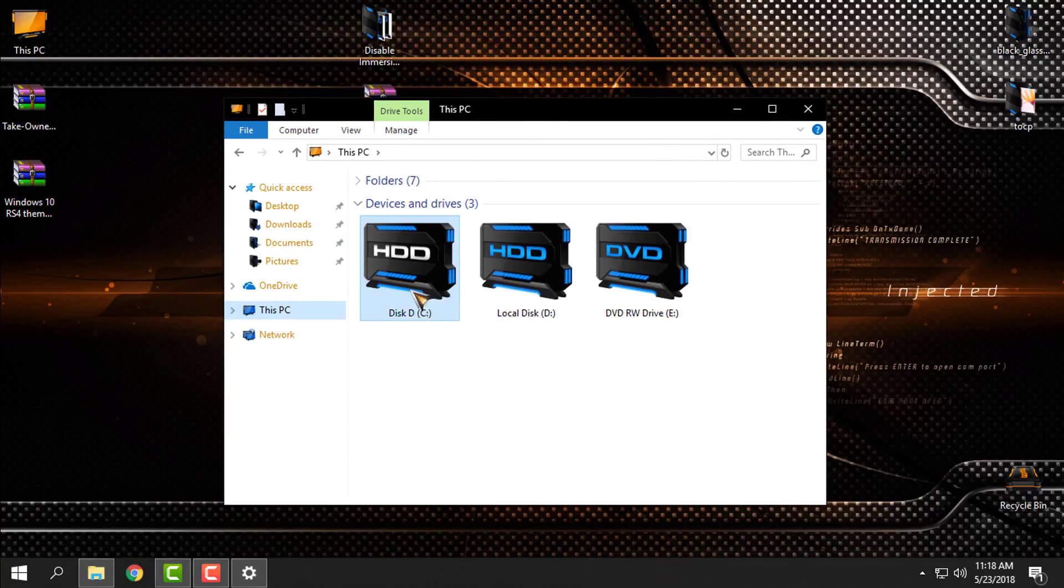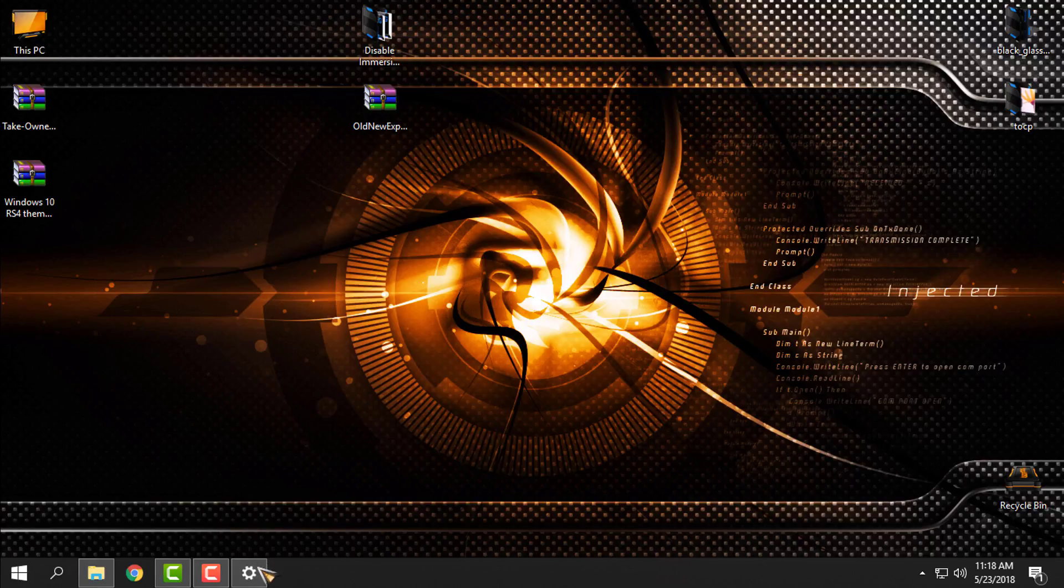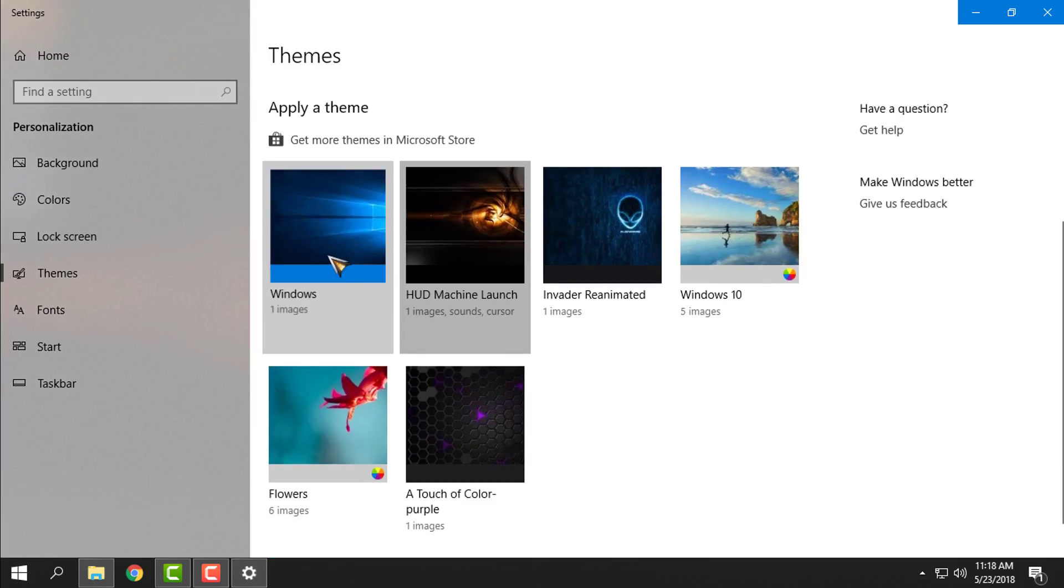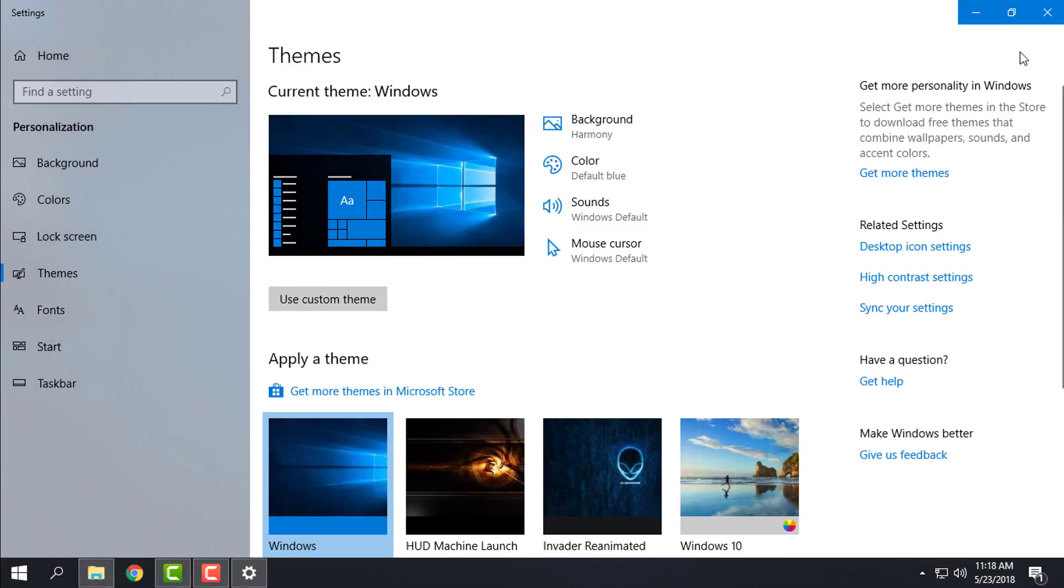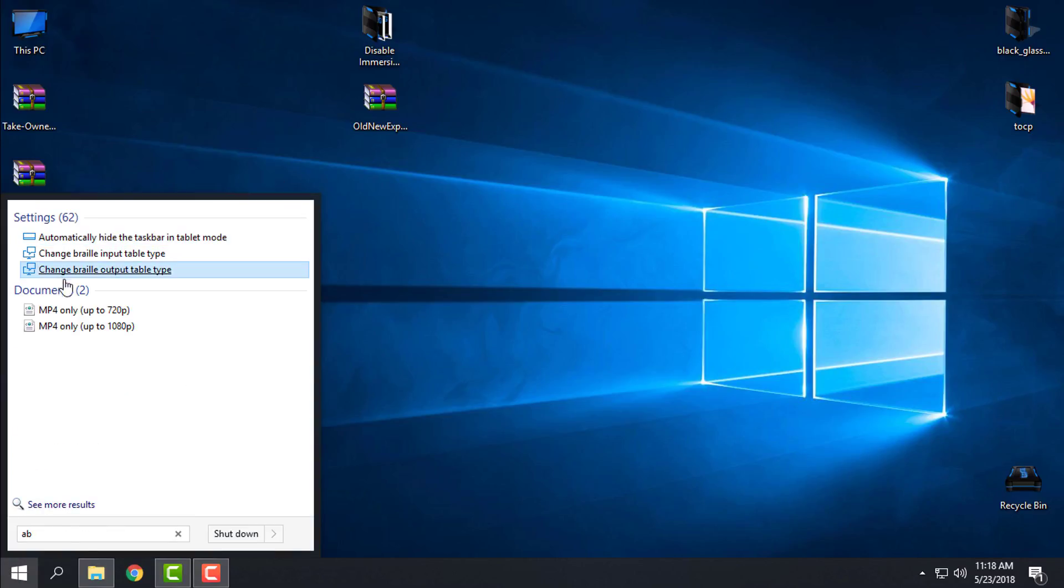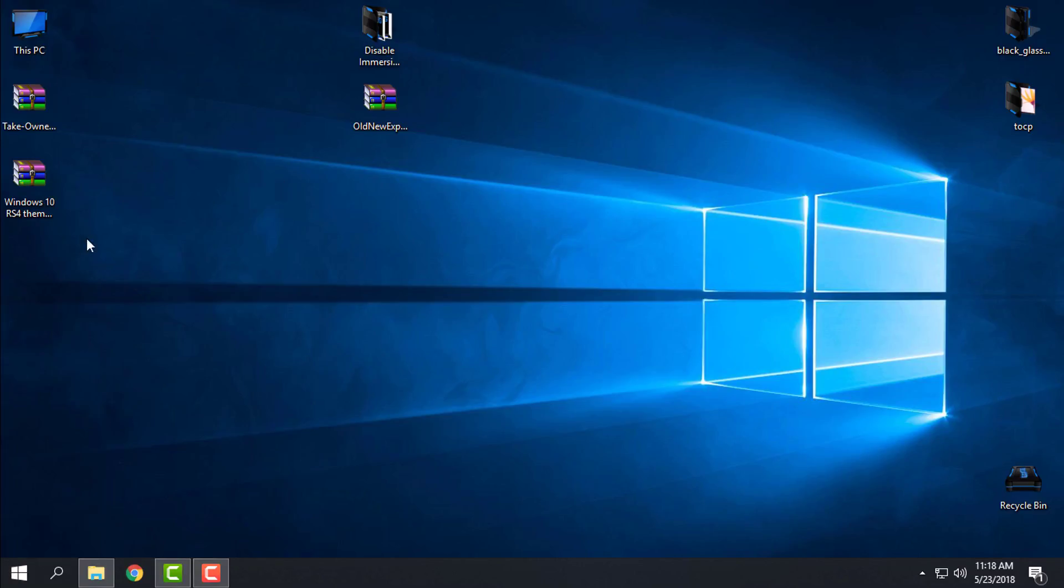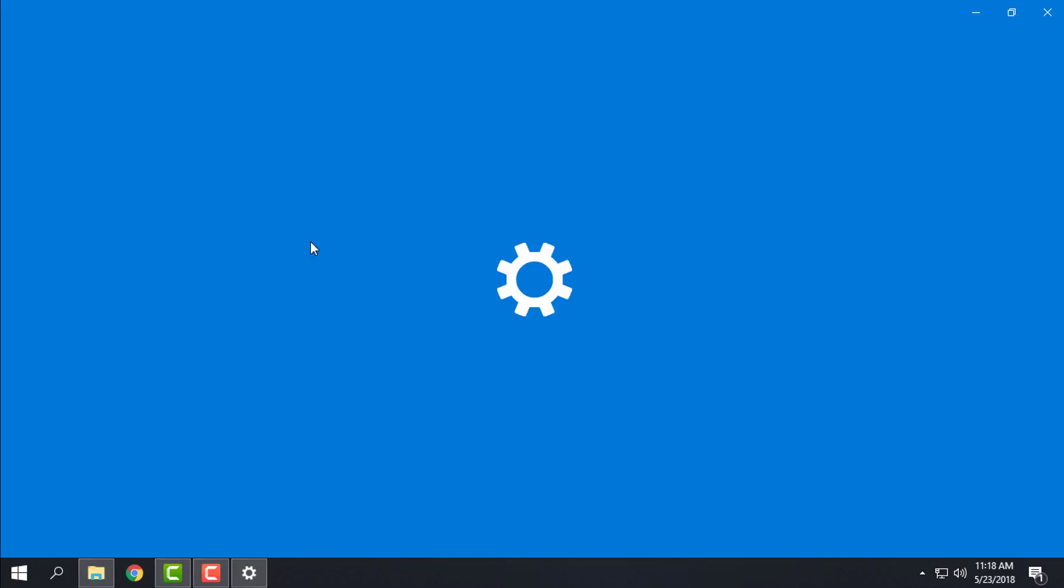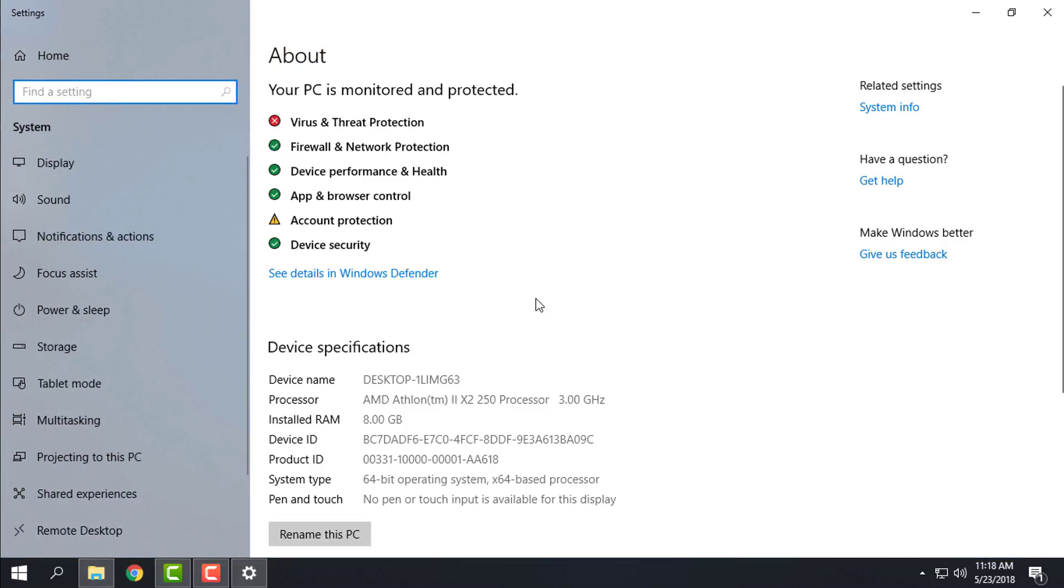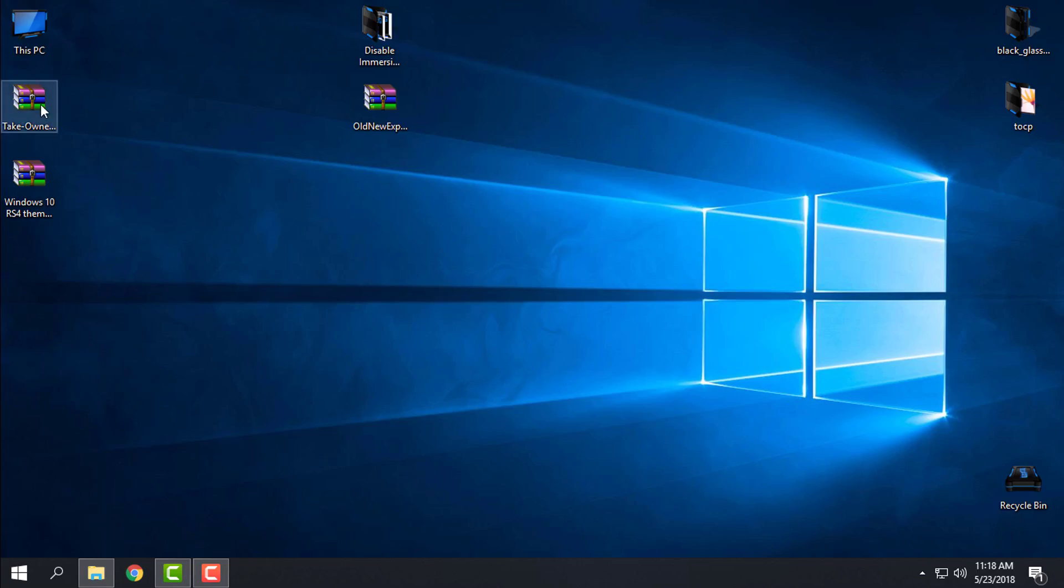The Explorer background is white and everything is the same. Let's start to patch Windows 10 RS4. I want to show you info about my PC - the version is 1803 and the build is 17134.48.